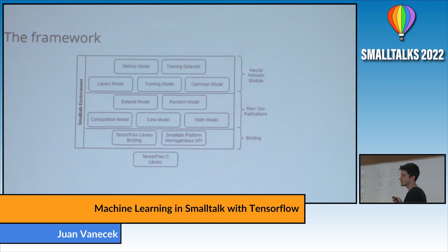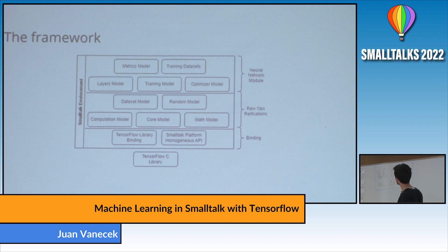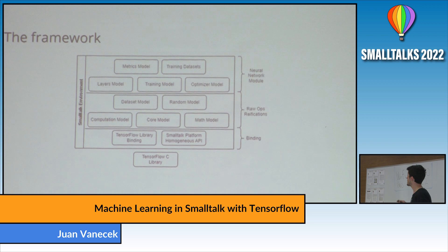This is the framework's module structure. There's the neural network module, the ROPs and reifications — first-order objects that help you build and call TensorFlow library functions, since the library isn't very well documented. Finally, the binding is the lowest layer of the framework — it's somewhat coupled to each dialect, but I tried to make it as portable as possible so everything above it stays reusable.